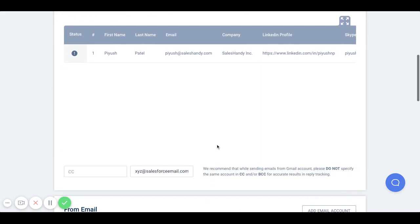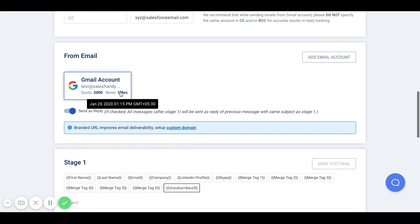Next, you need to select the email account which will be used to send this email outreach.